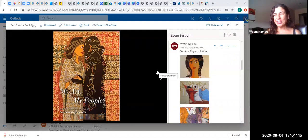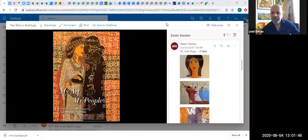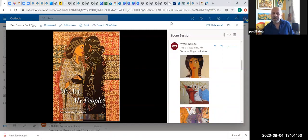Hi Paul. Hi, thank you. Thank you Chaldean Cultural Center and thanks everybody who's watching us. I hope you and your families are well and healthy.